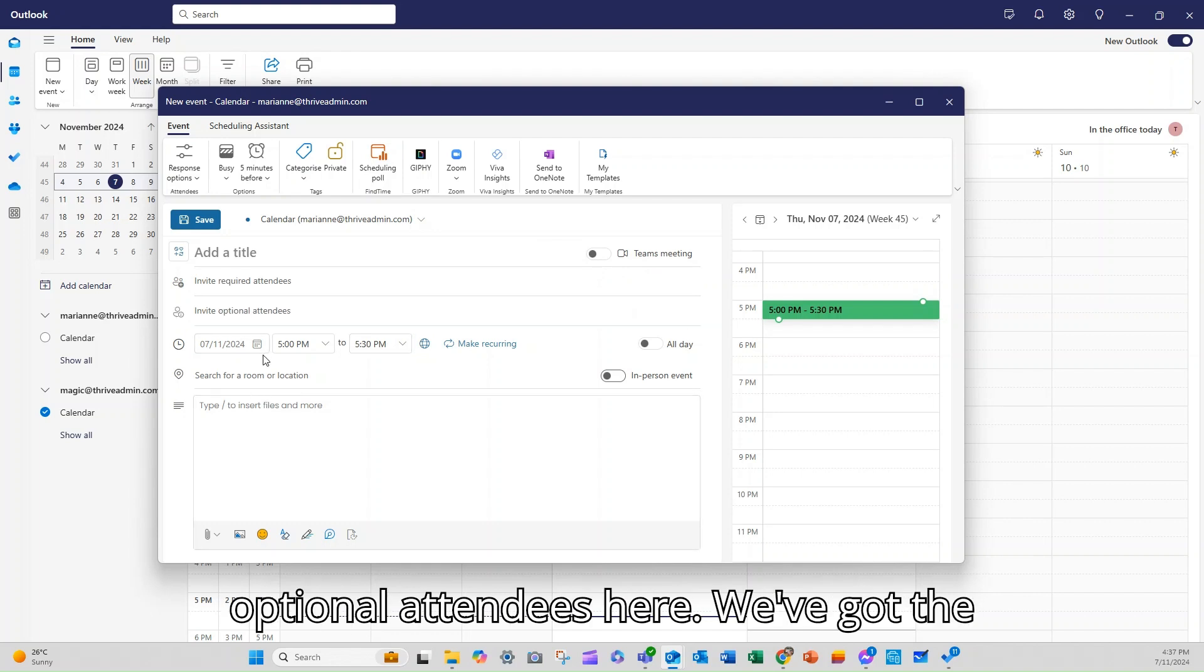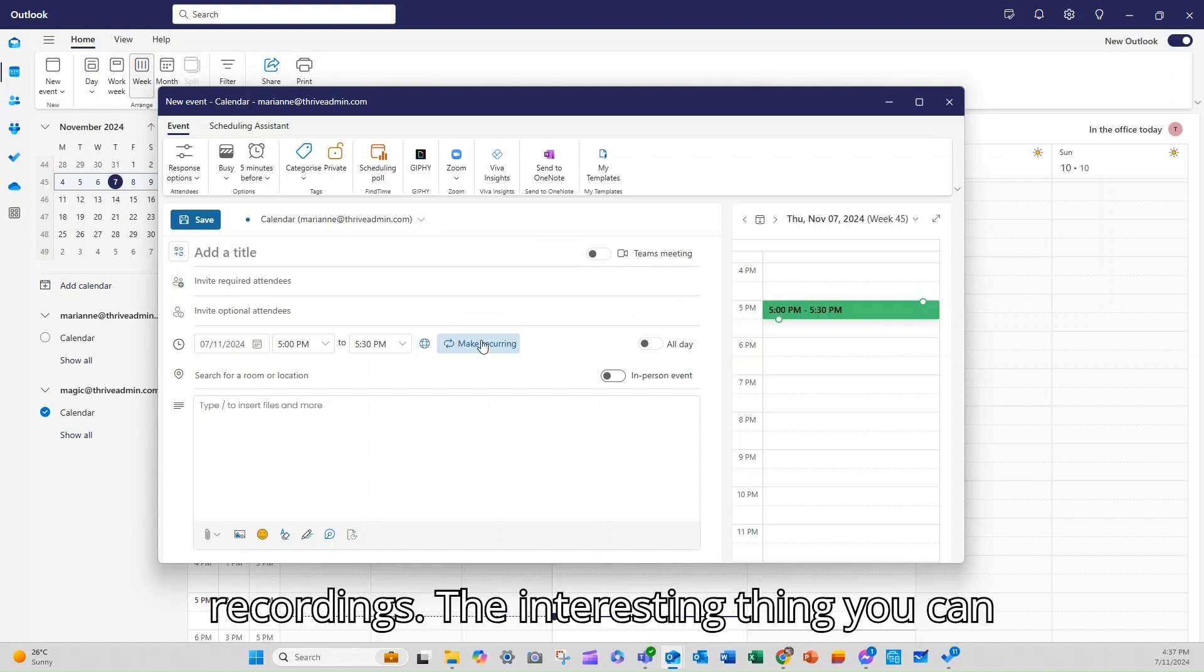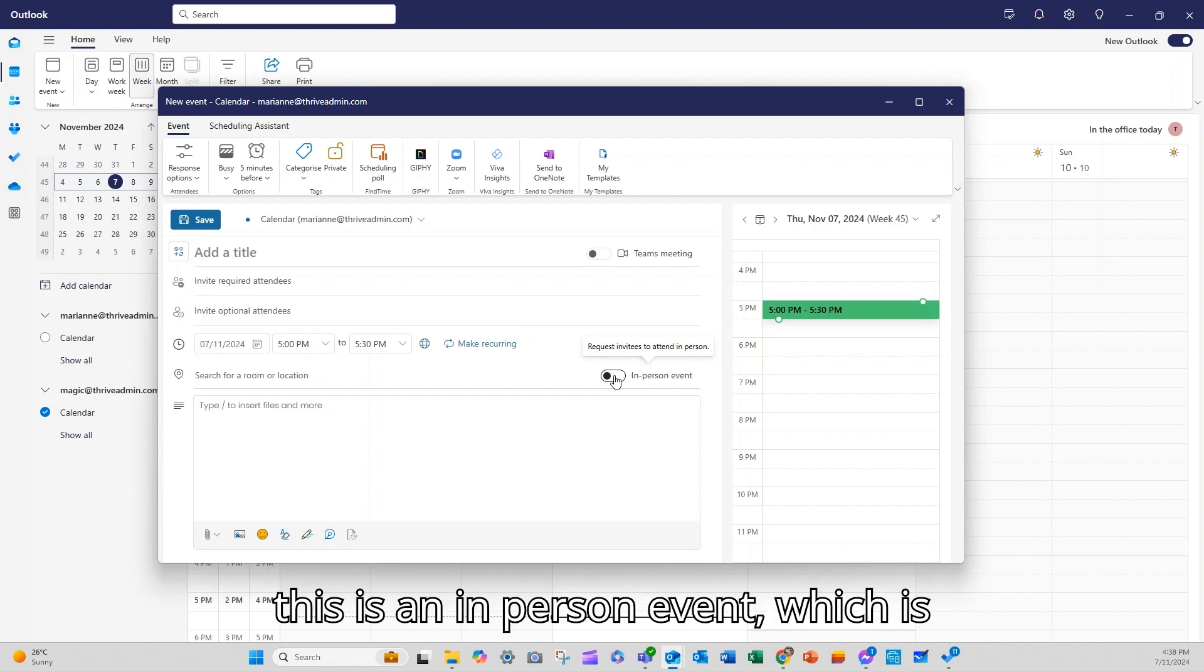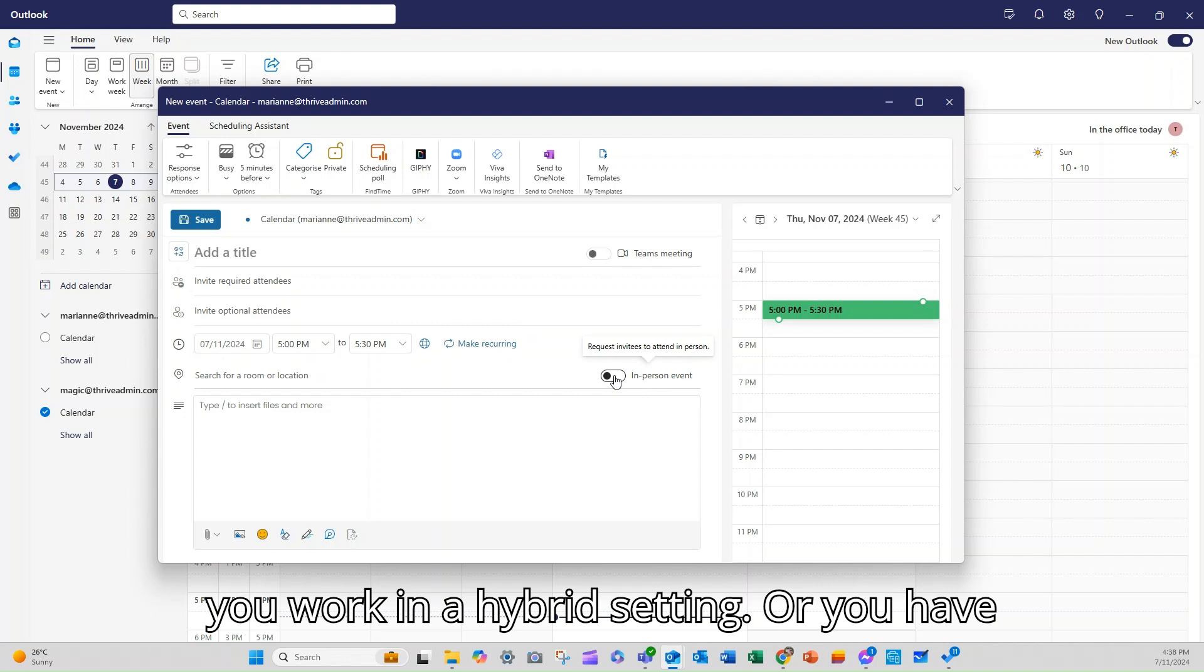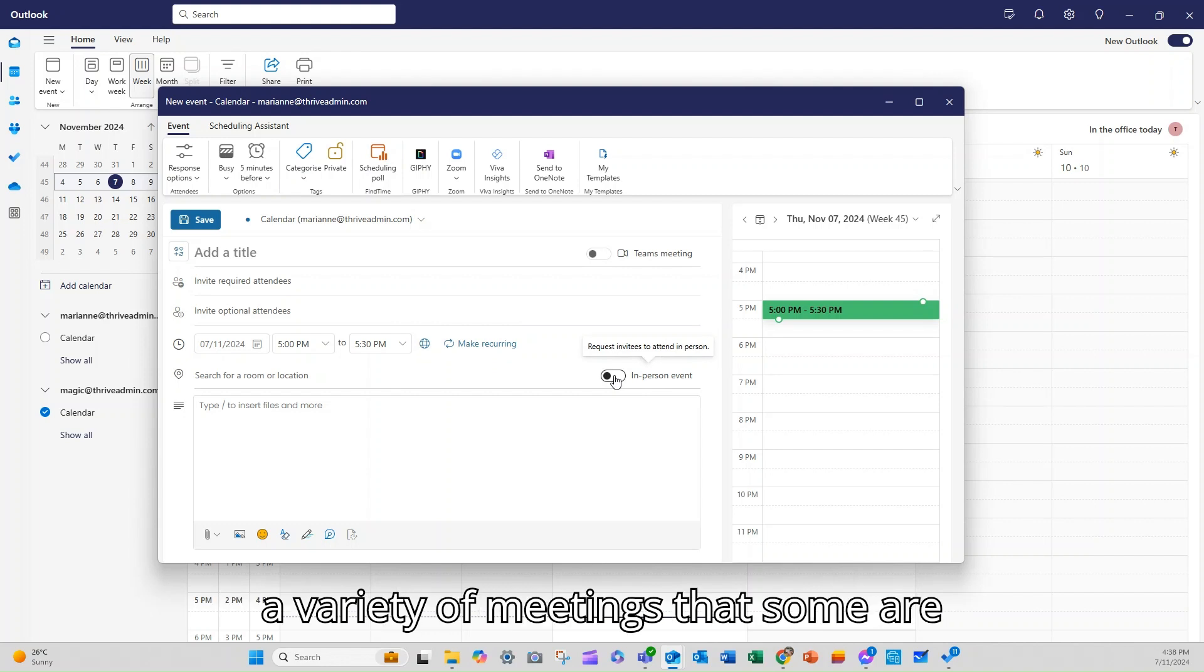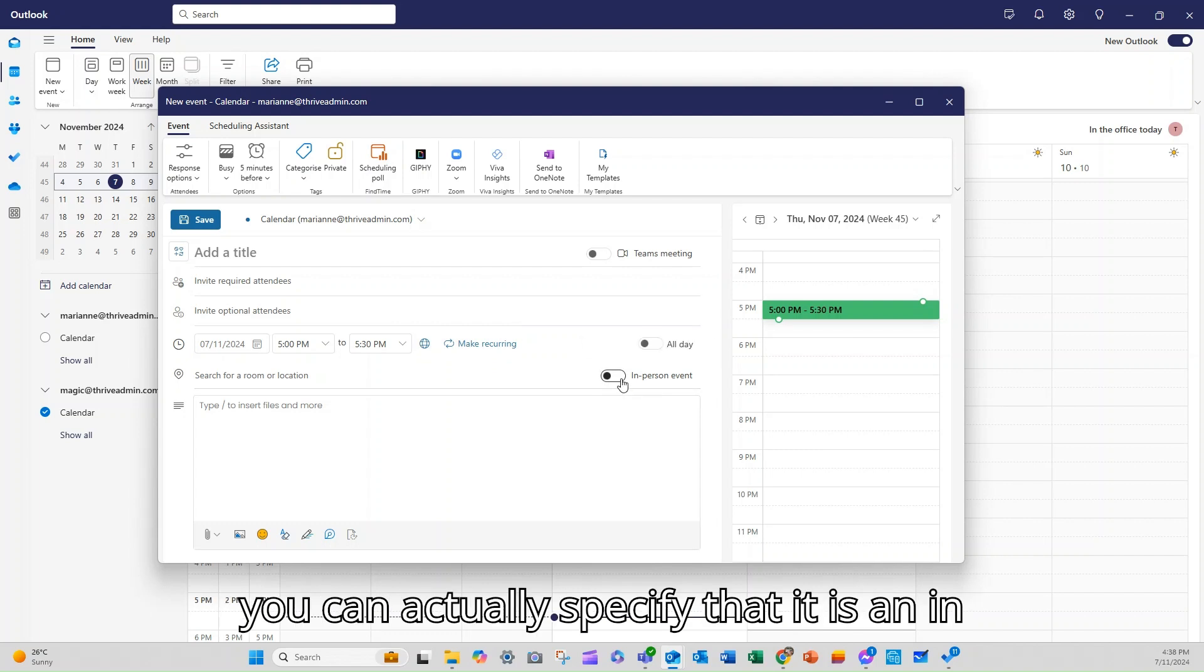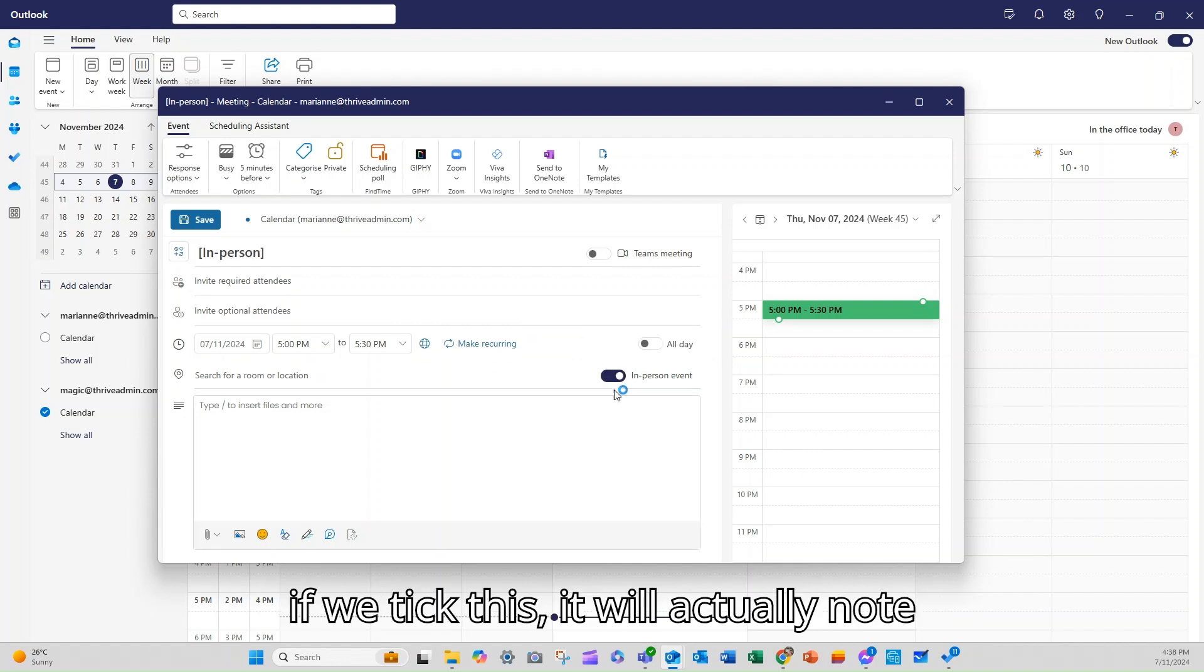Here we've got the usual things, date and time, time zones, recordings. The interesting thing you can do here is you can specify that this is an in-person event, which is something that's actually really handy if you work in a hybrid setting or you have a variety of meetings that some are remote or online, some are in-person. So you can actually specify that it is an in-person event and it will note that then.